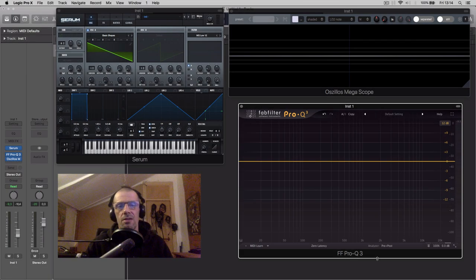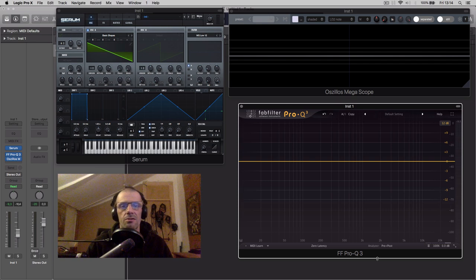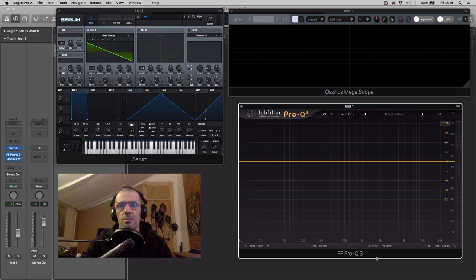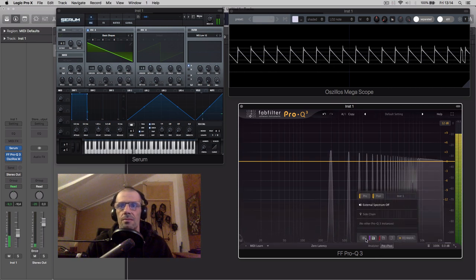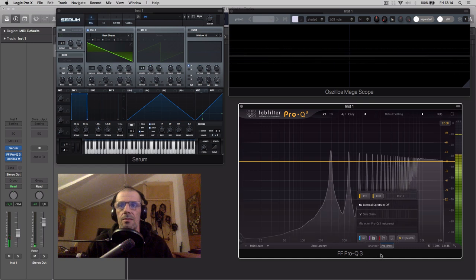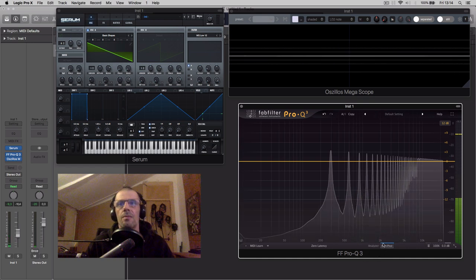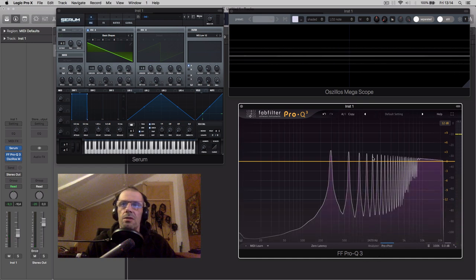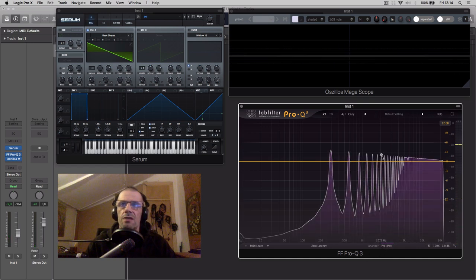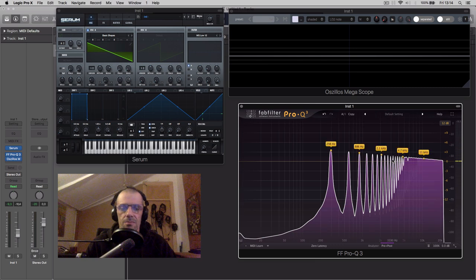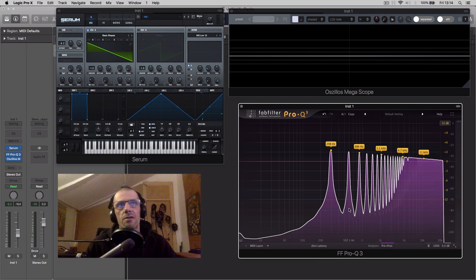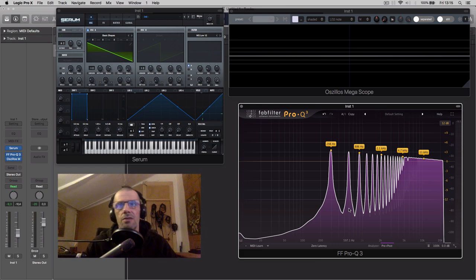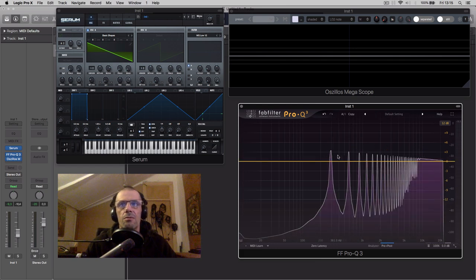Remember I said we could build all other sounds with sine waves? Well, think about this as being a different sine wave. So if you had a bunch of sine waves with the correct frequency interval and amplitude, you could easily create this sawtooth waveform right here.